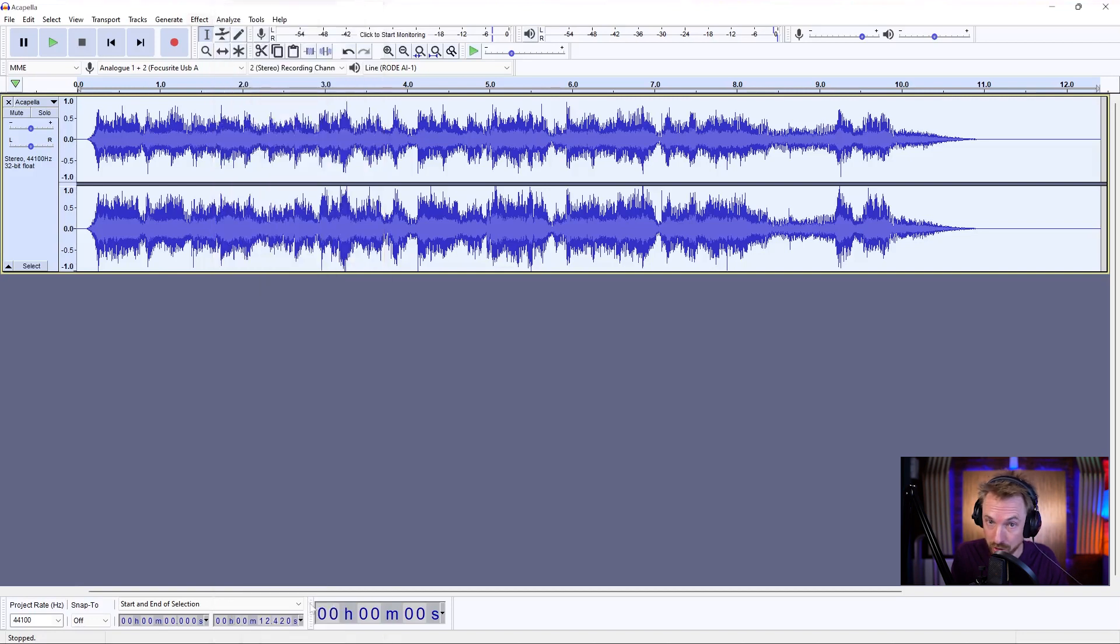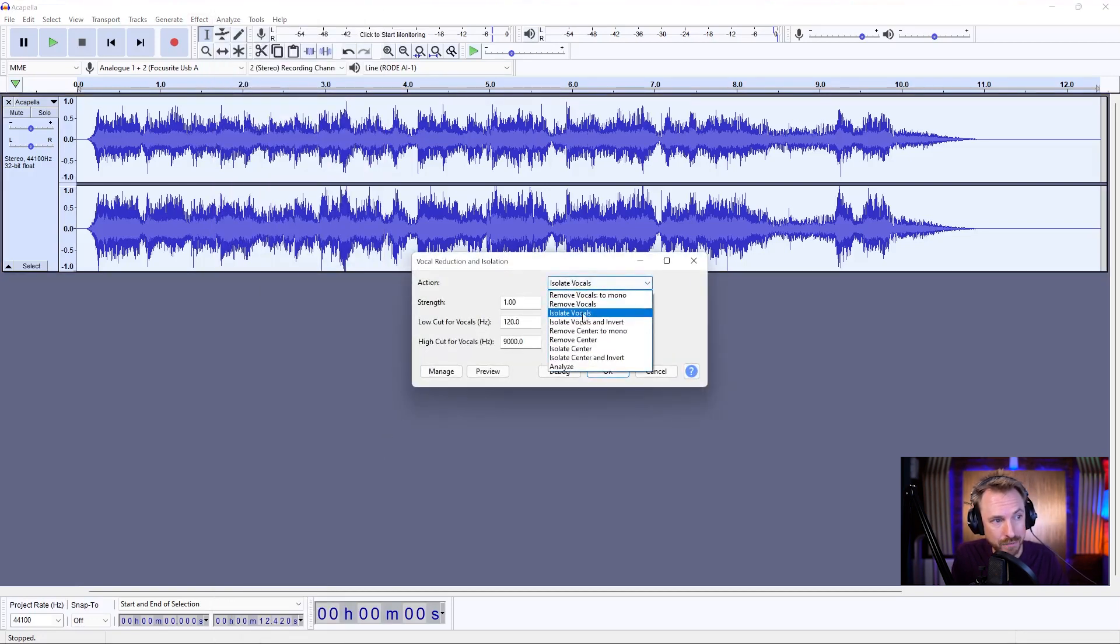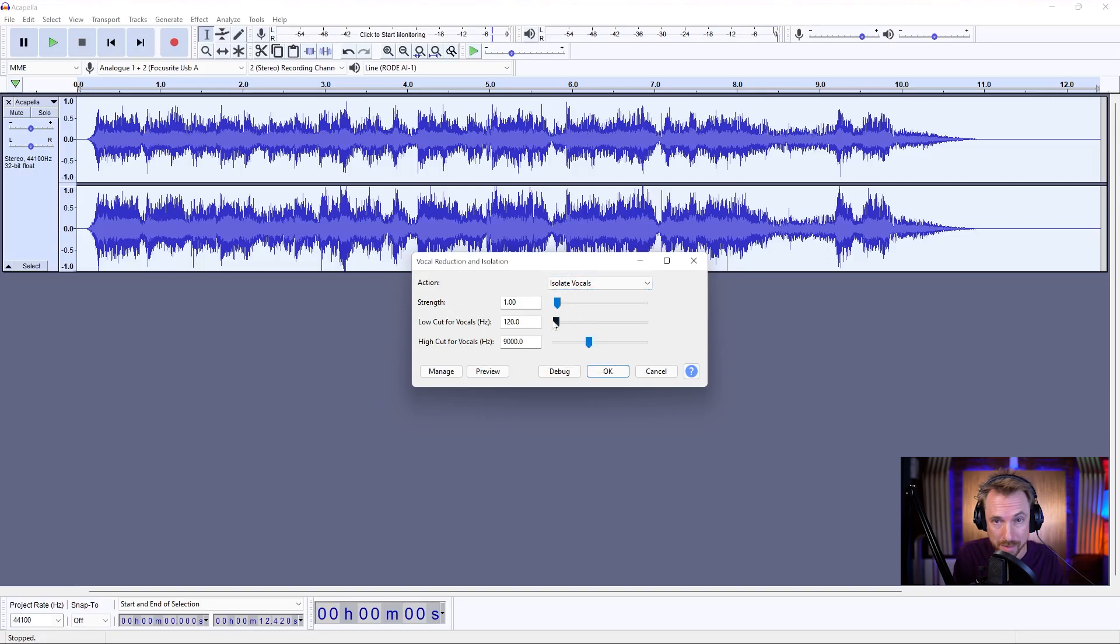It's near the bottom in the effect menu, and I simply want isolate vocals as my choice. This will create a kind of acapella sound. Let's listen.